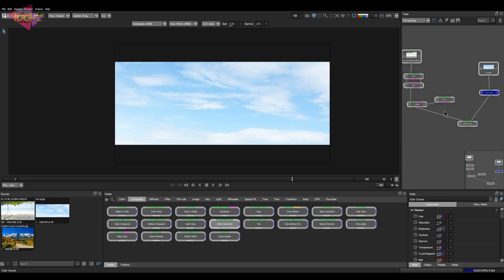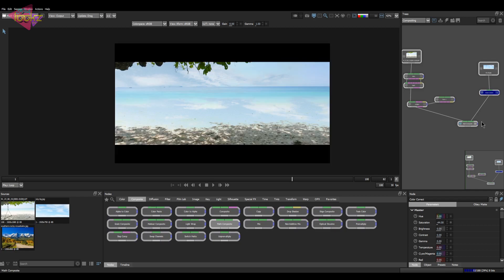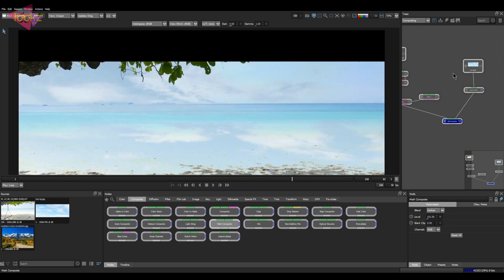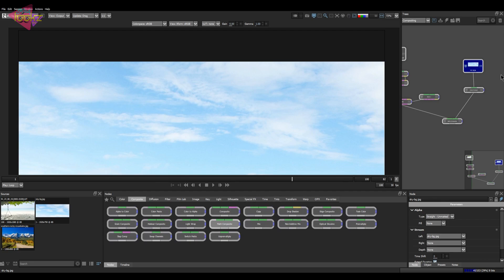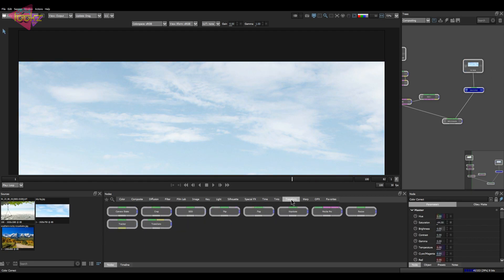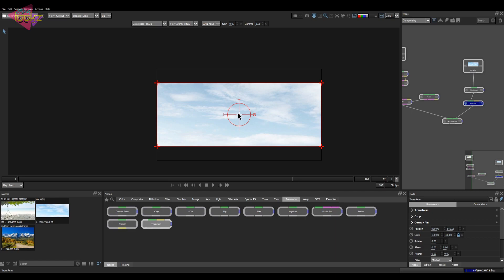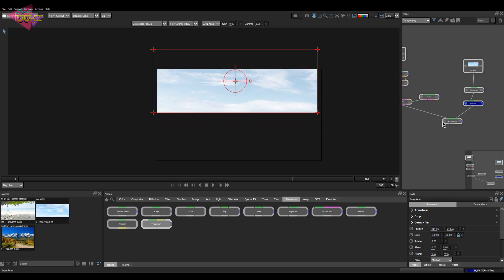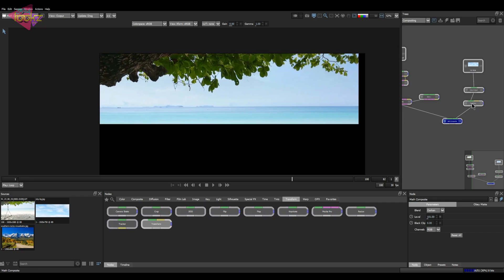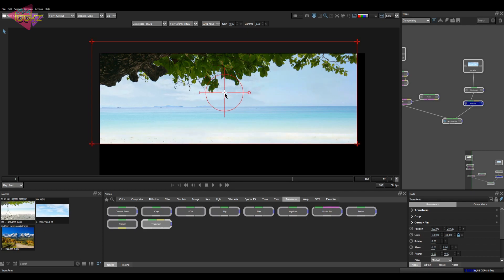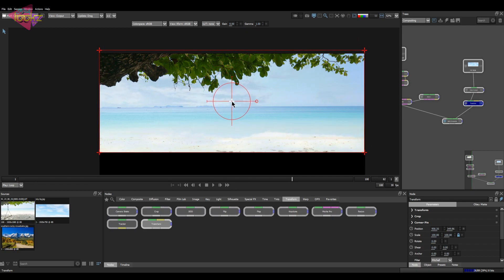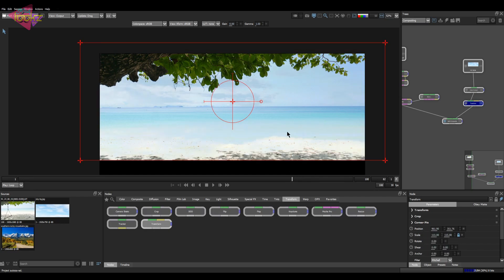If you select the properties of this color correct you can edit further, like the saturation. This looks decent. Now let's select the color correct node and do fixes for the transform or cropping issues. Take the transform node, connect it, move it up, and match the sky. I'll keep it a little bit down so that I get a lot of clouds in the shot. Let's scale it up — the sky replacement is done.